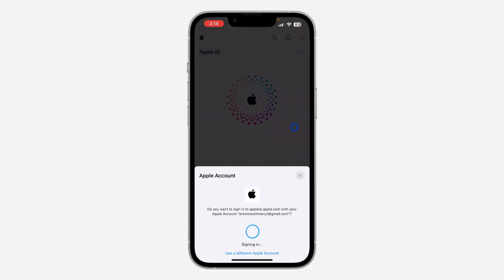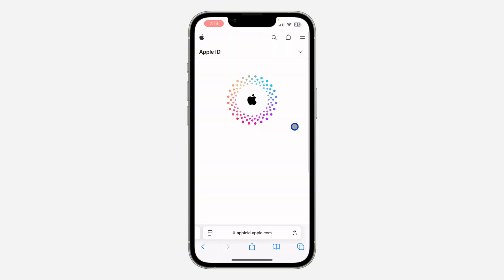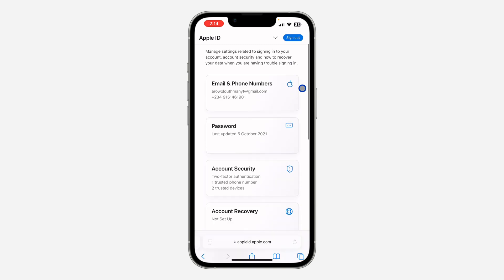Click on sign in and verify your Face ID. As you can see, we are signing into our Apple ID account. Once you have signed in, you are going to see something like this.